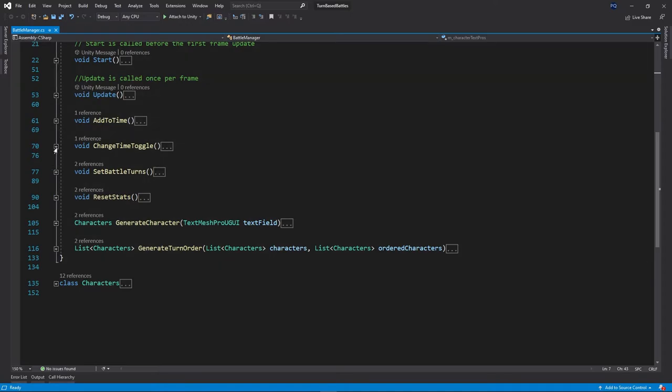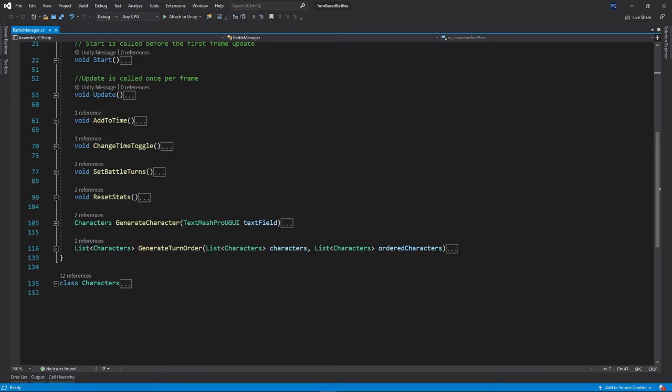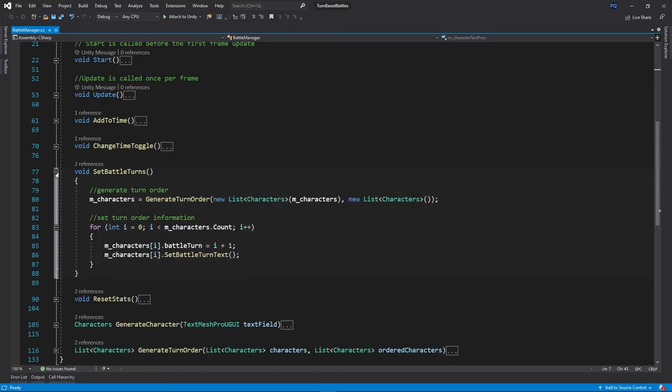Now we have the change time toggle. This is pretty simple. Basically whenever you click on it, it'll swap the toggle to either true or false and reset all the players turns or speeds and things like that.